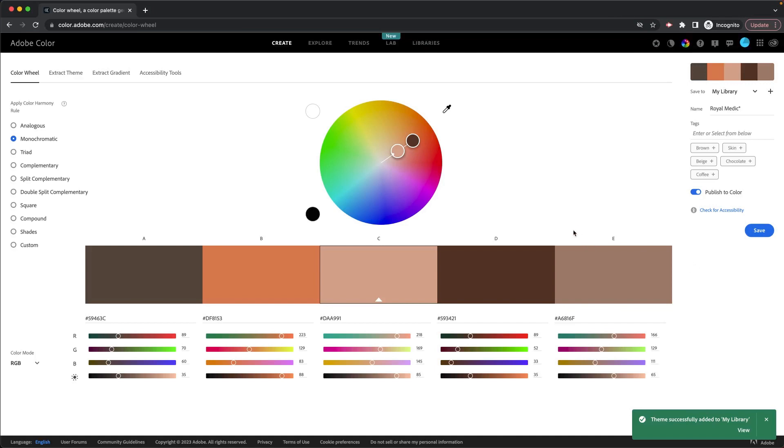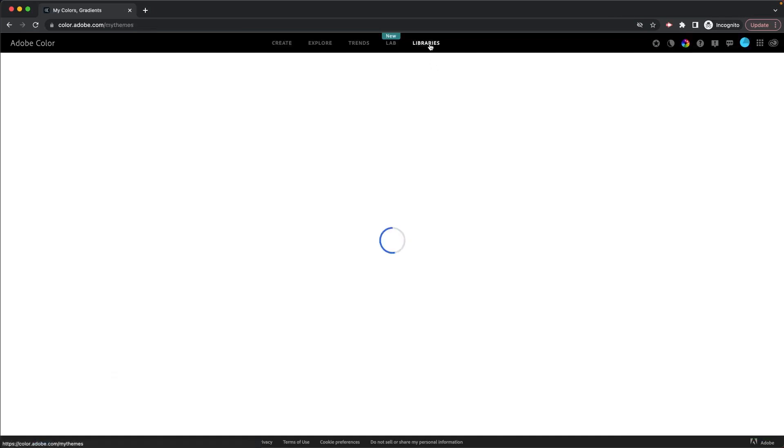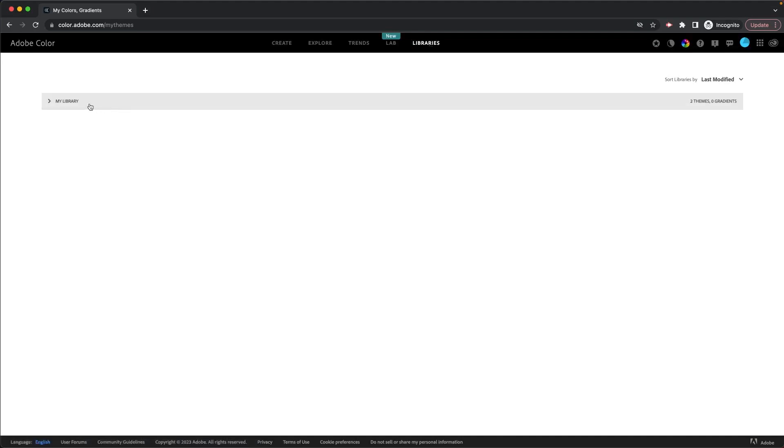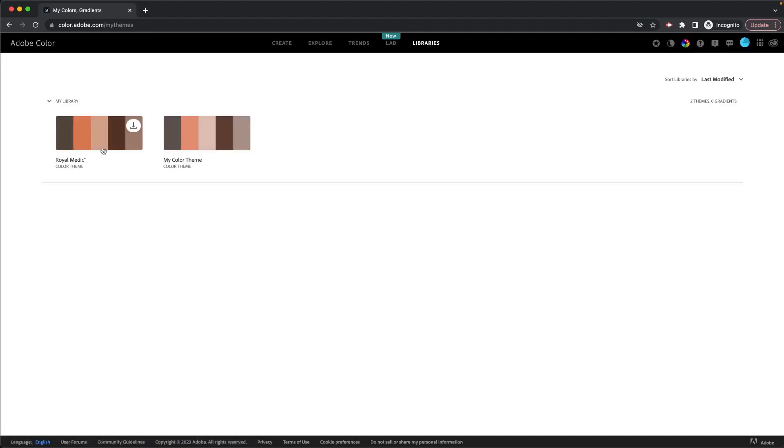So I hope you found this useful. Oh, by the way, the libraries is right there if you wanted to see your libraries. There it is. So there's my library. There's our, those are my two color themes are very similar.